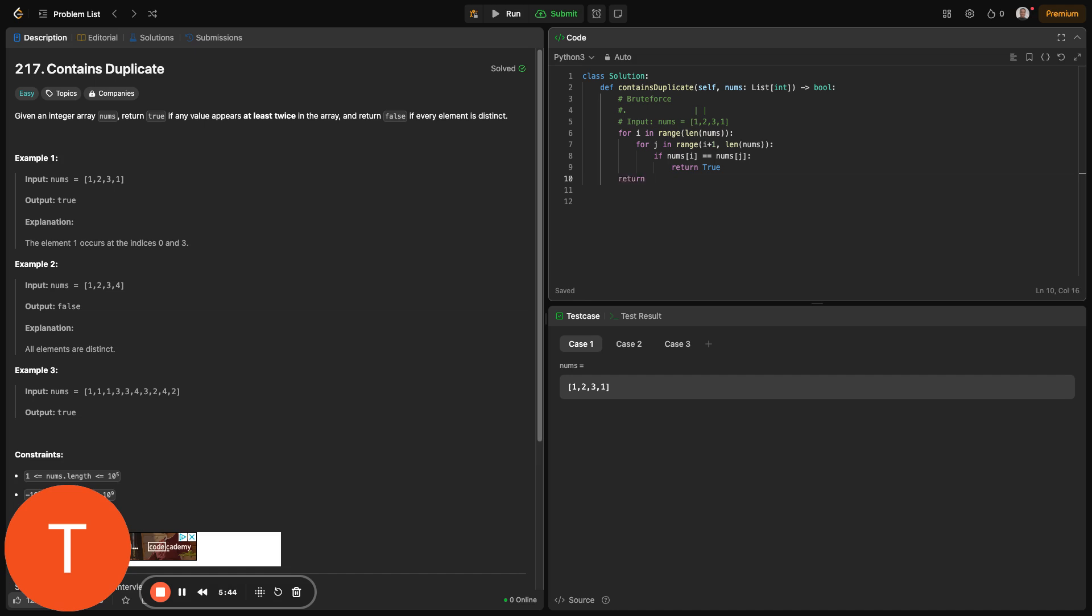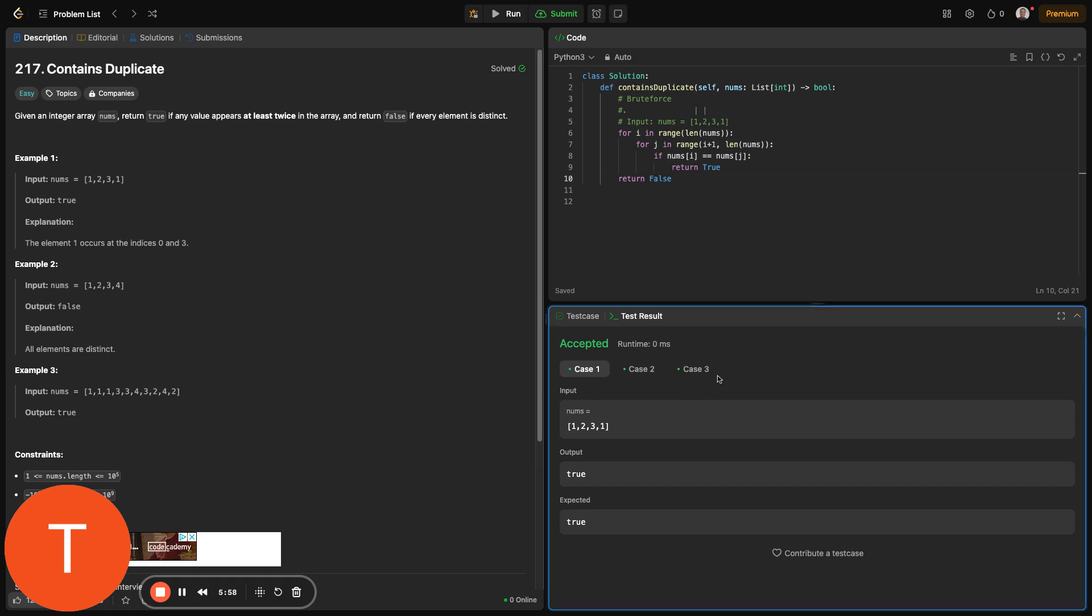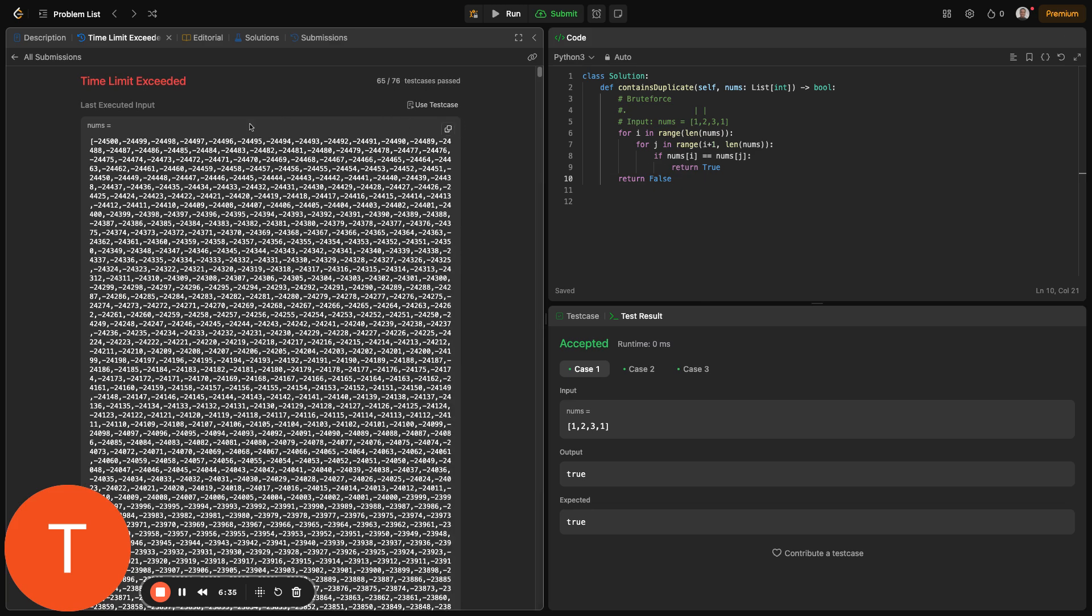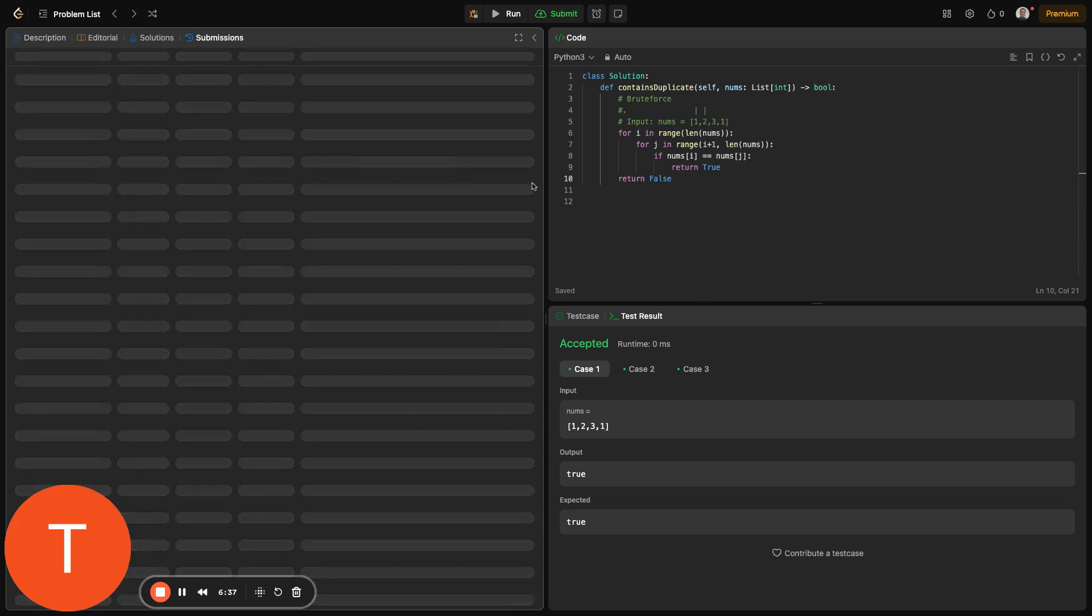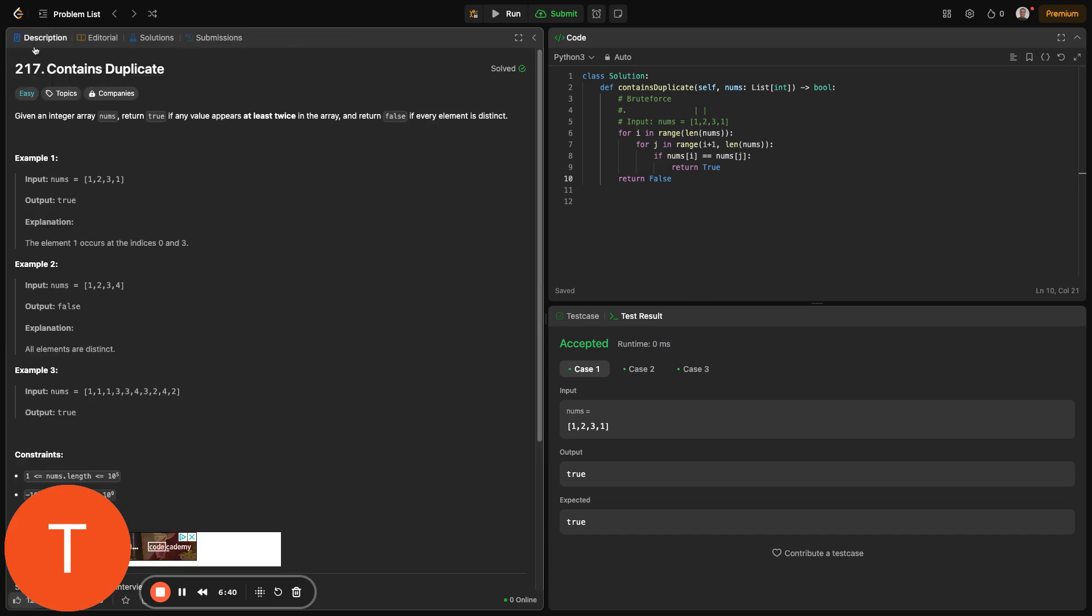We don't need to keep checking, and if we get to the end of the array without finding anything, we return false. So if I run this, that should work. And I submit it. Yeah, that works, but it says the time limit exceeded. Obviously, brute force is not the optimal solution. I think if we run this in a different test set, it would definitely work. But yeah, so let's move to the optimal solutions.